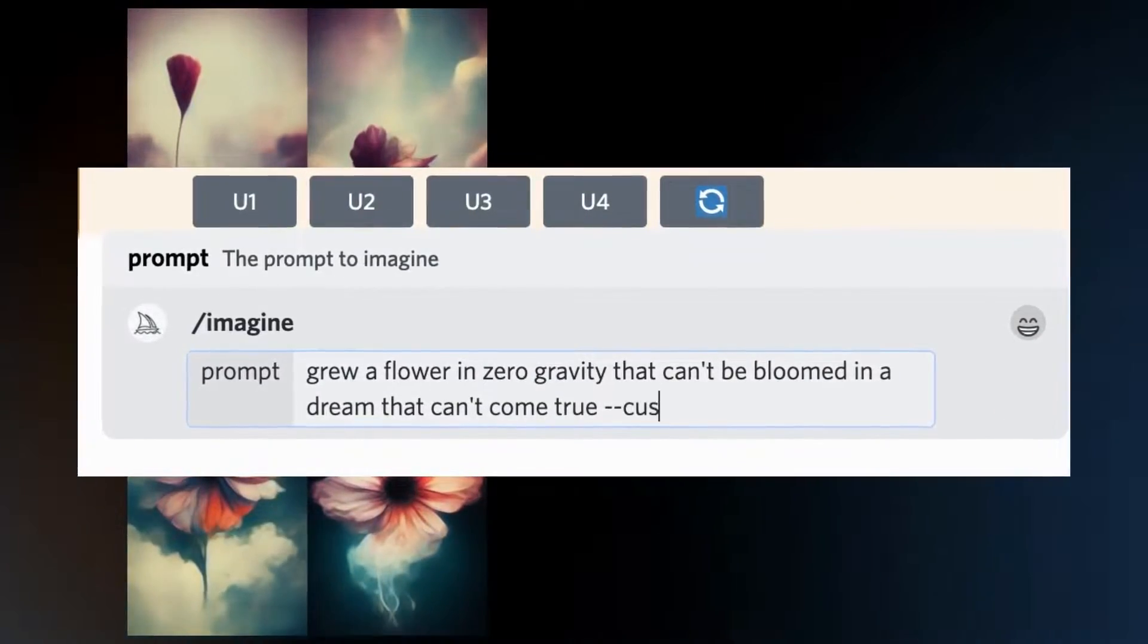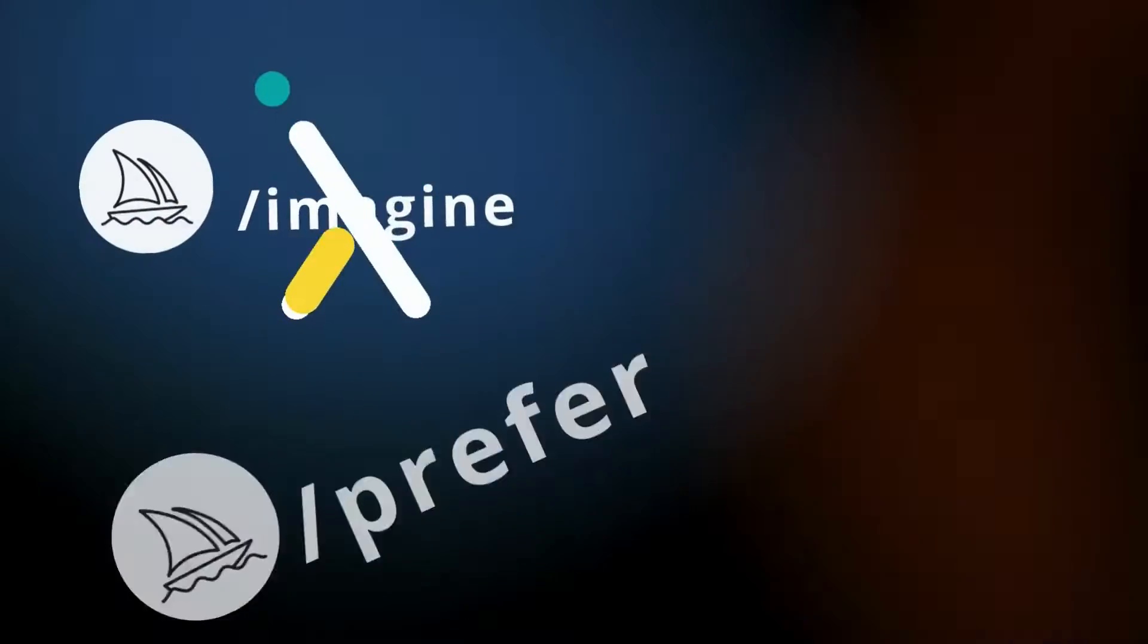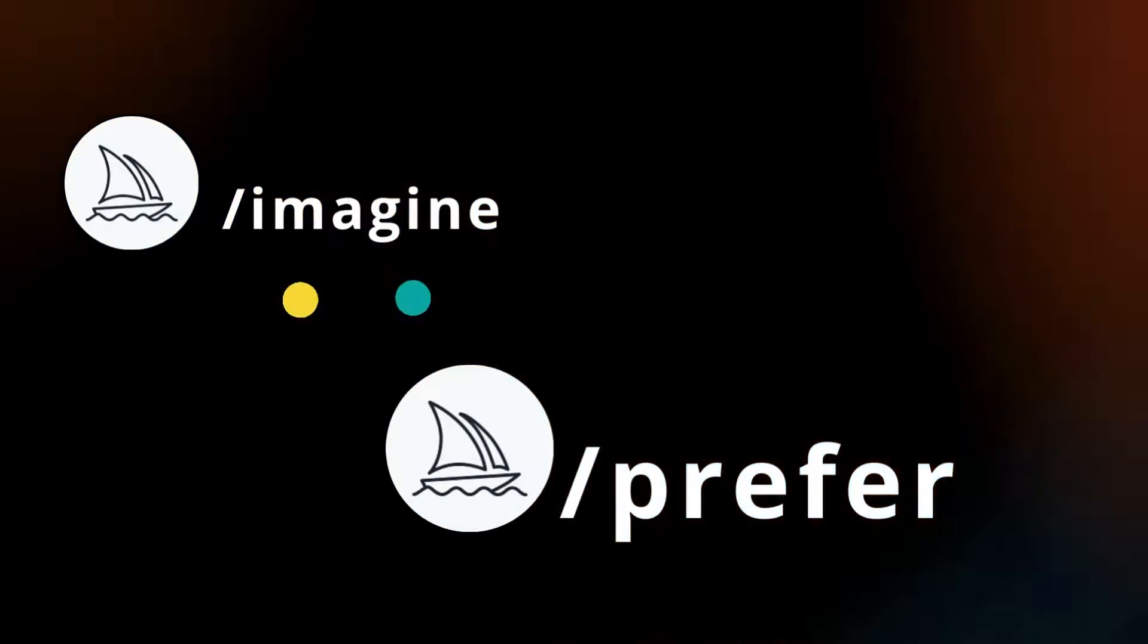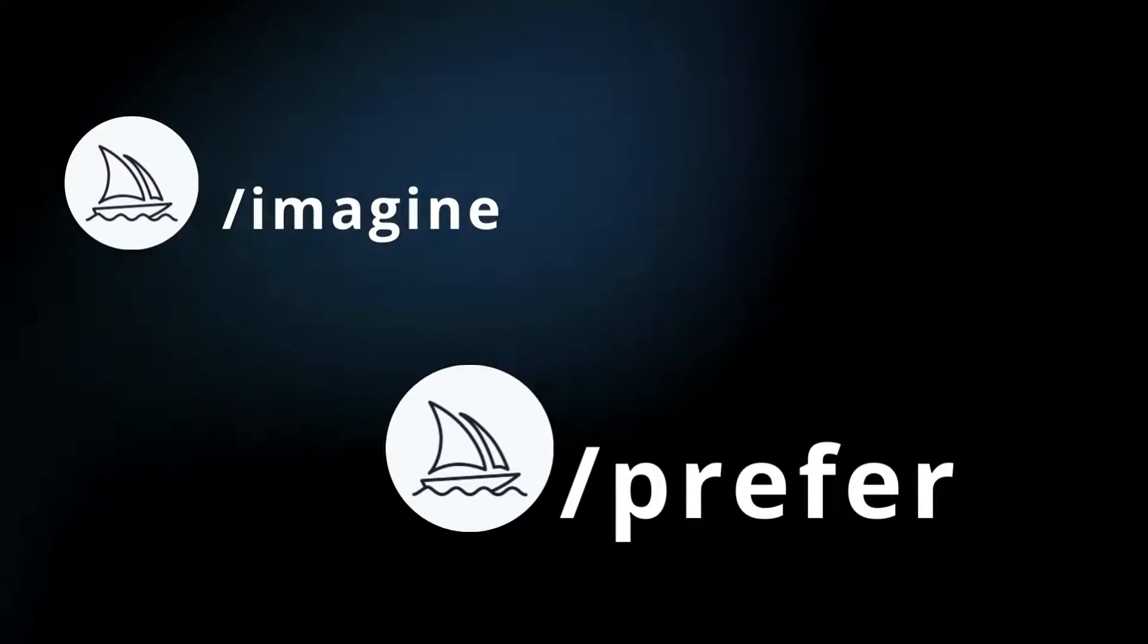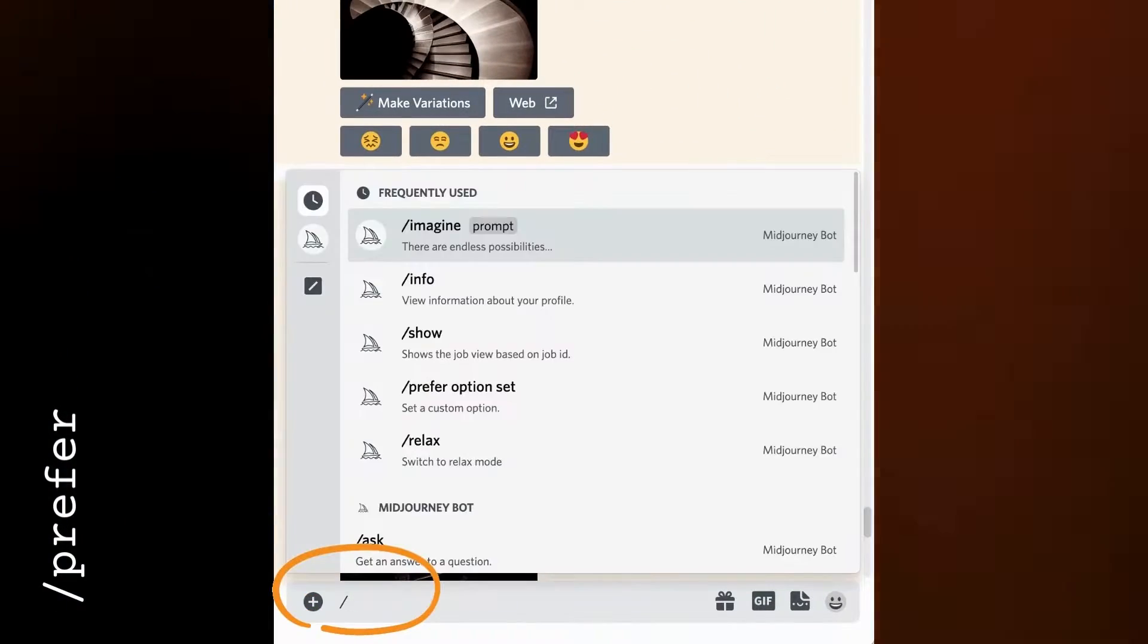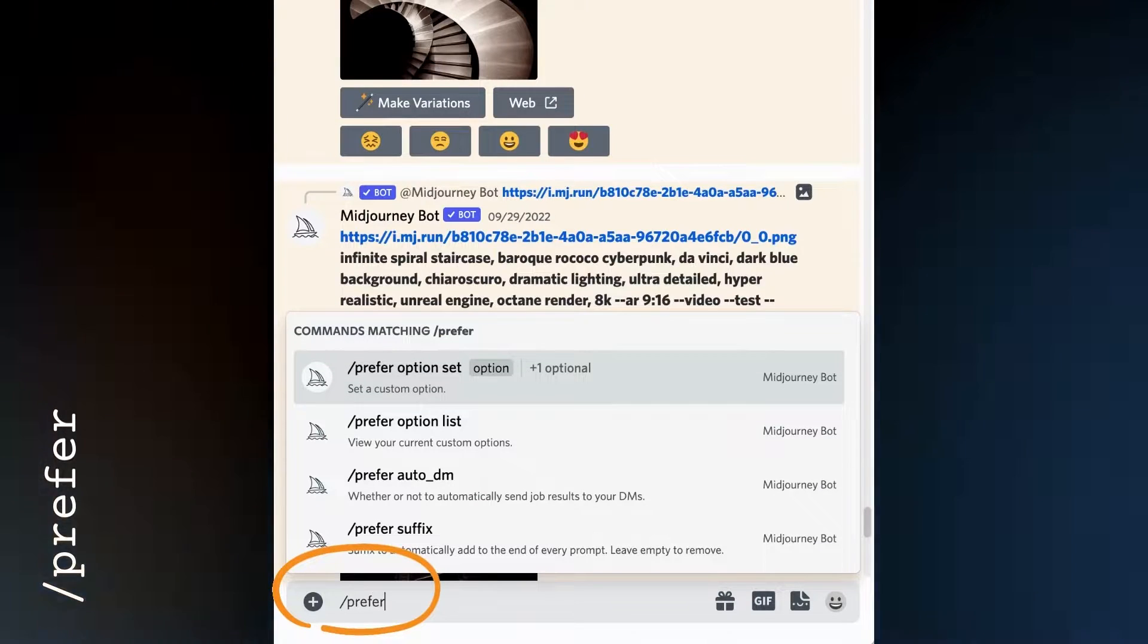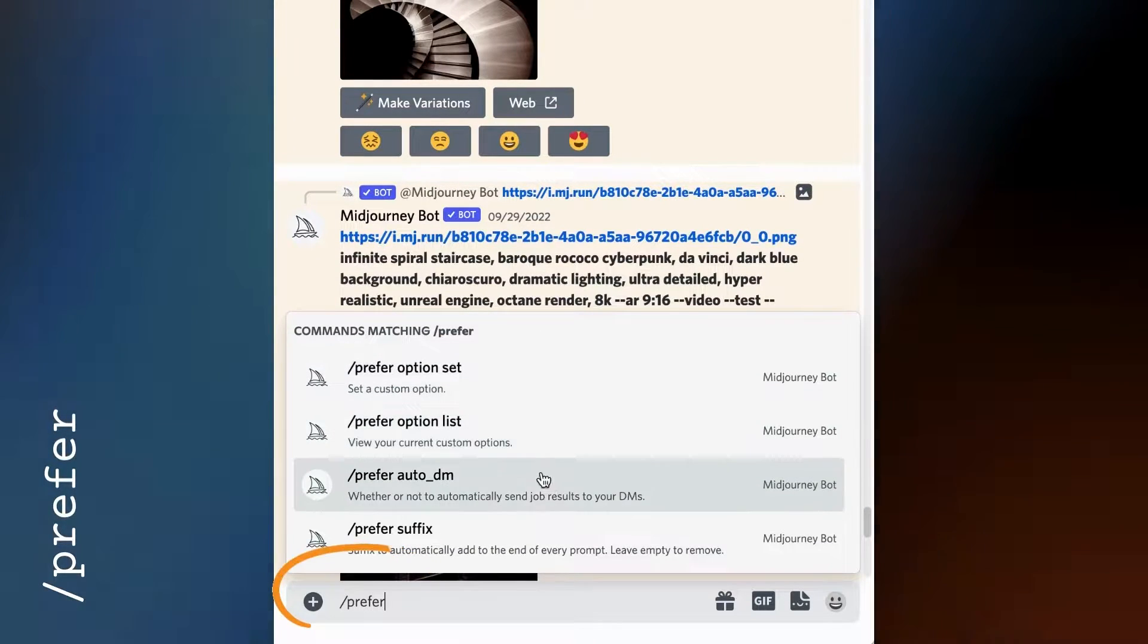If you've used Midjourney for a while, you're used to typing slash imagine. But in this video, we're in the world of slash prefer. With prefer options, you can set custom parameters. You've got some options, so let's get started with setting a preferred suffix.